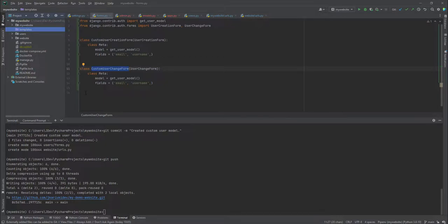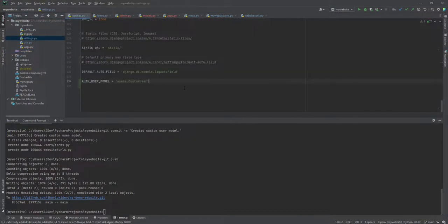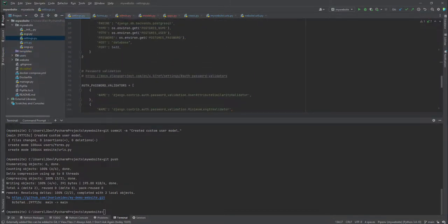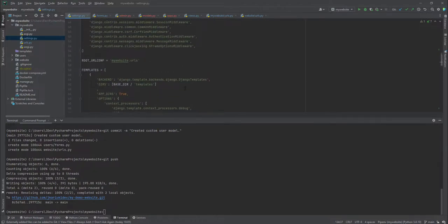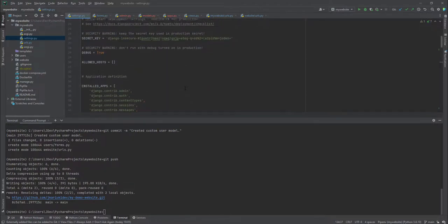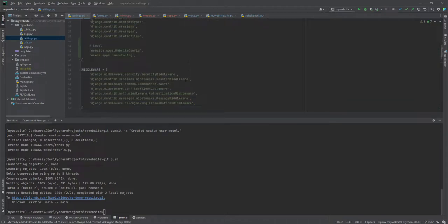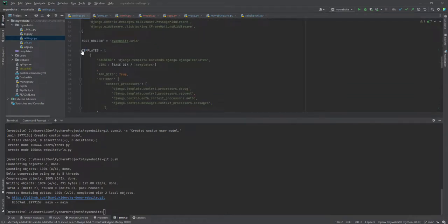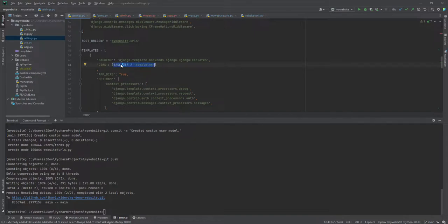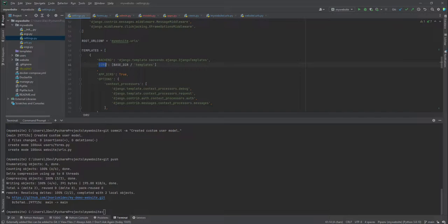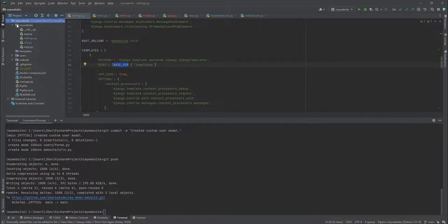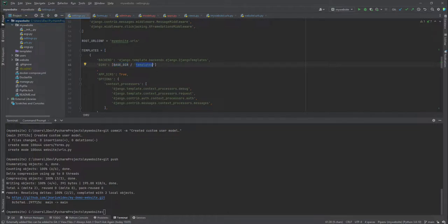So the first thing we are going to do is that we are going to look at our settings for the project. And in the settings we have the templates folder. And it has already been set for us because I created a Django project inside PyCharm. But if you have created your custom Django project manually, you may not have this. So it is recommended that you add this. What basically this tells us is that it tells this application where it's going to look for the templates. And it will look at the base directory, which is this, my website. And then inside it, it will look for a folder called templates.